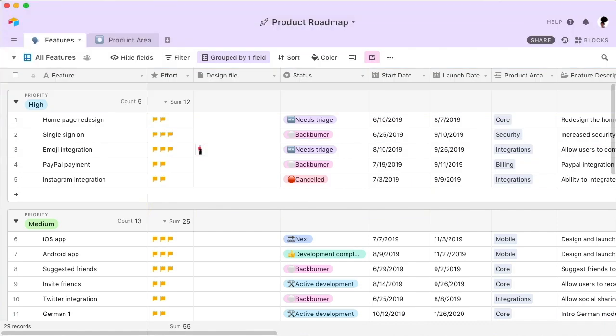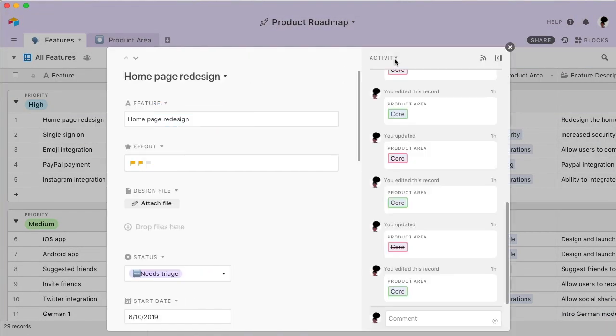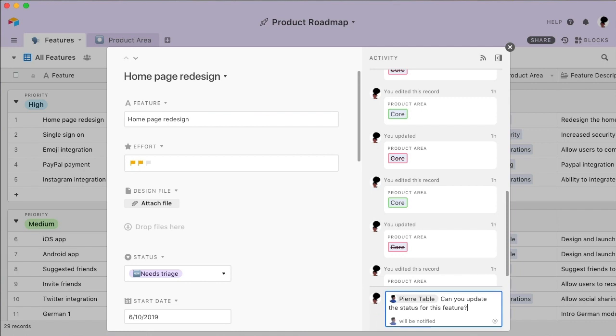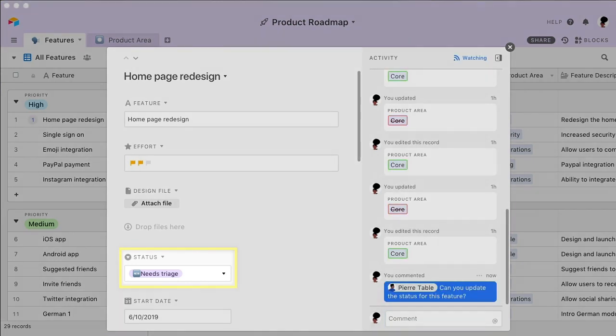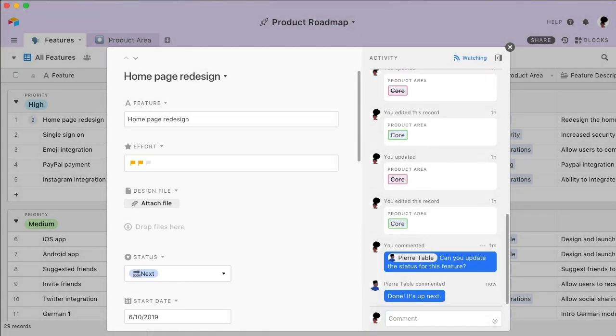If you want to discuss something with your team, no need to switch apps. Send messages right where the work happens, in Airtable. Plus, any changes that are made are instantly saved and synced across all devices.